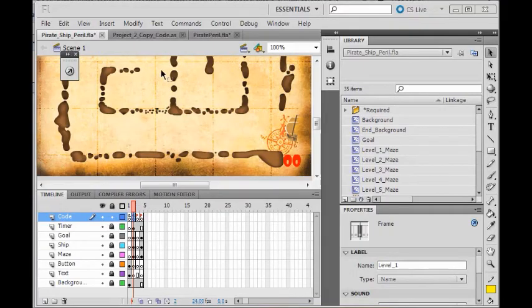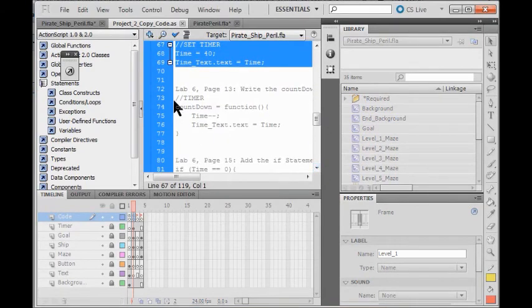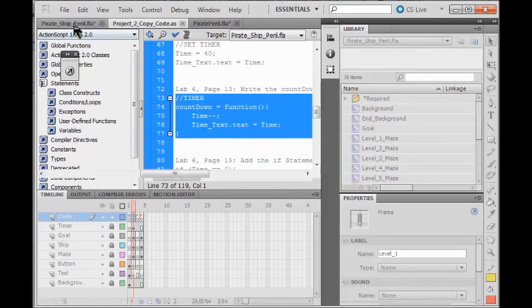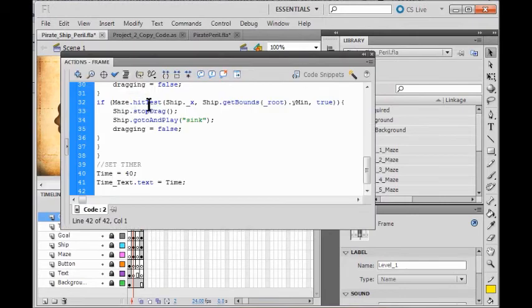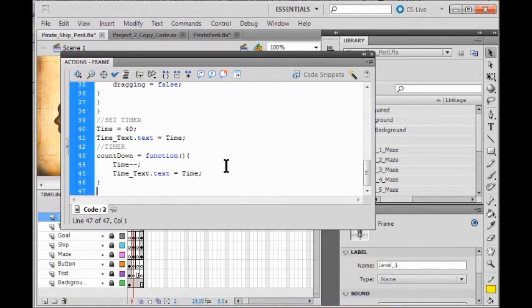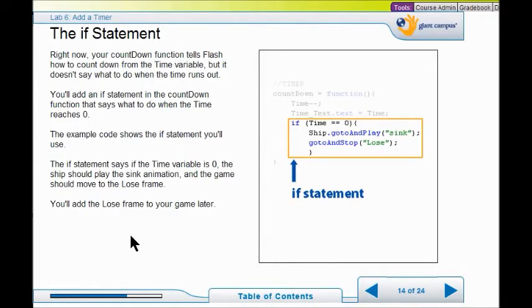So I'm going to grab more copy code. Go from line 73 to line 77 — make sure you catch that last curly brace. Copy it. Come back to the code, go right after the last line, and paste it. So now we have our timer countdown. But nothing happens yet. What do you want to do when the timer reaches zero? Here we say: if the timer reaches zero, we're going to have the ship play the sink animation and go stop on the lose frame. We don't have a lose frame yet, but we will soon.